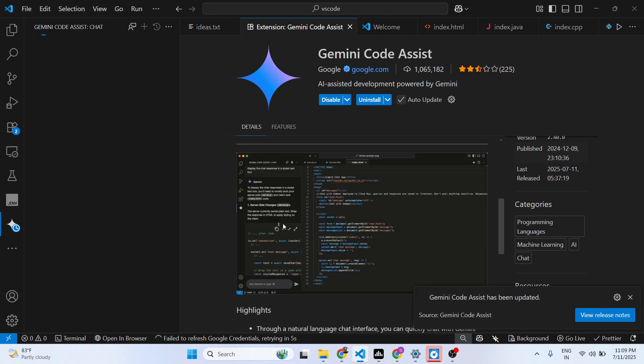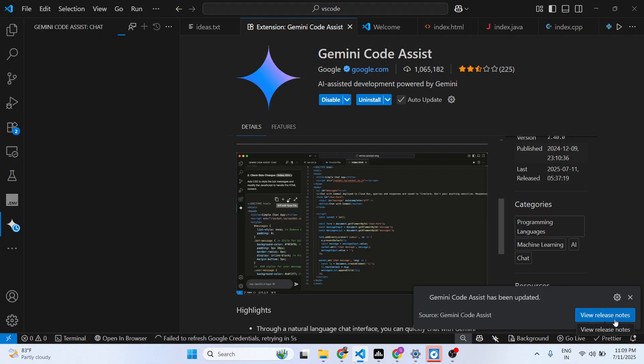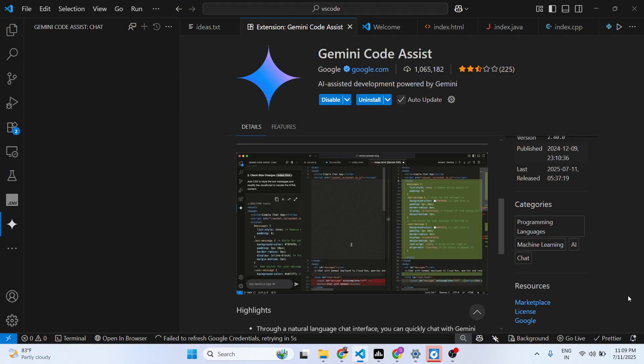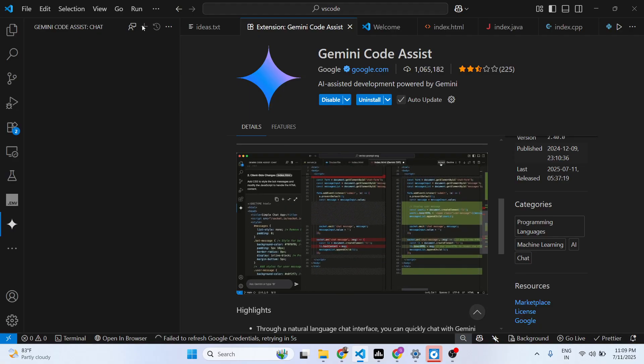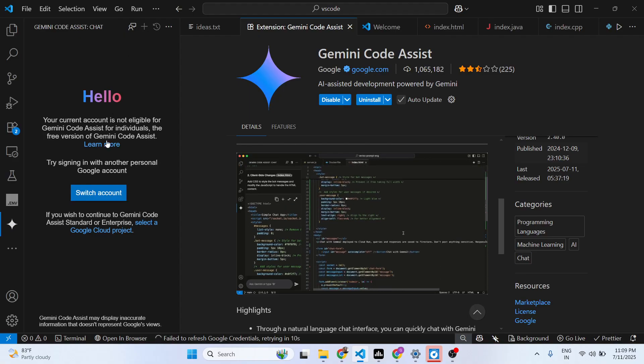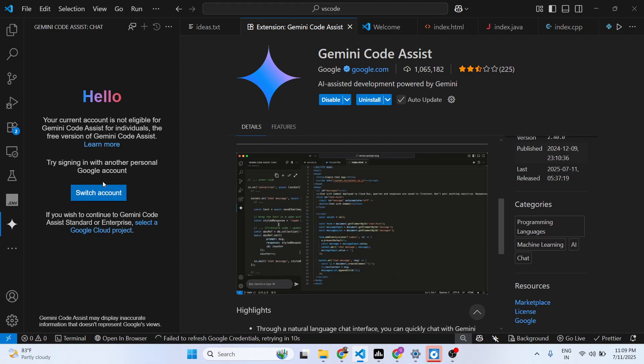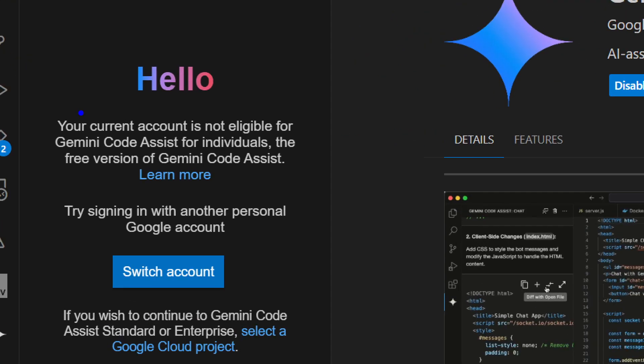Now you can see that your current account is not eligible for Gemini Code Assist for individuals, the free version of Gemini Code Assist. Try signing in.